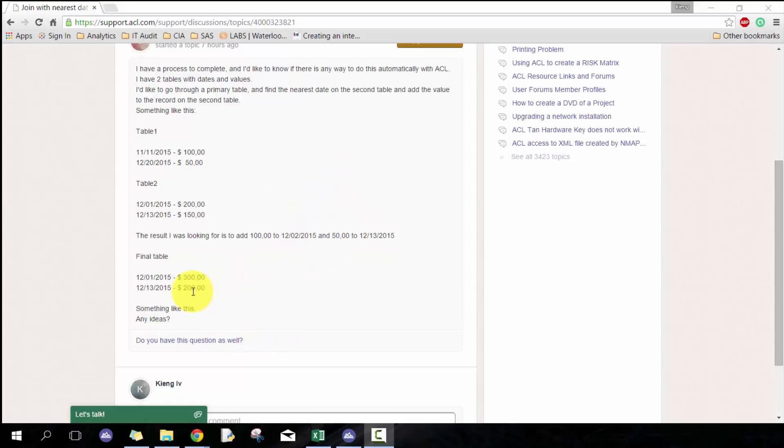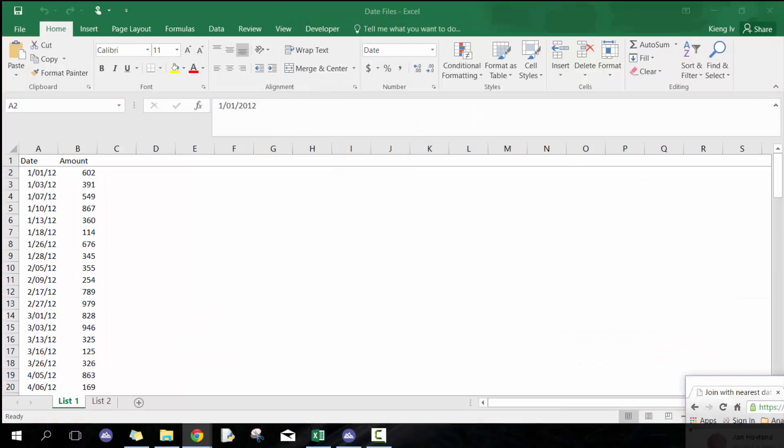I've already written a script to attempt to answer this question. I've thought about a number of different ways, but this is just one approach. Obviously you can modify, try different approaches, and make it more efficient as well, but I found that it worked.